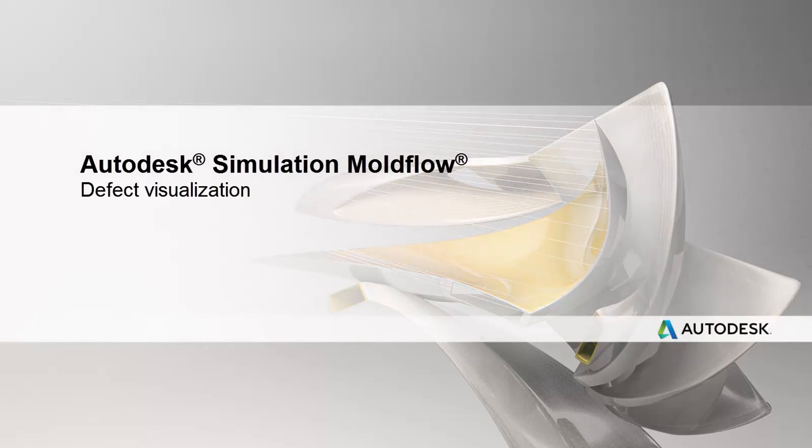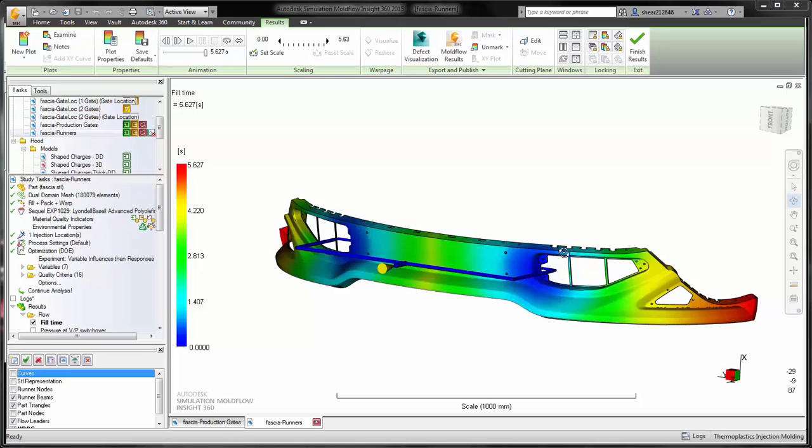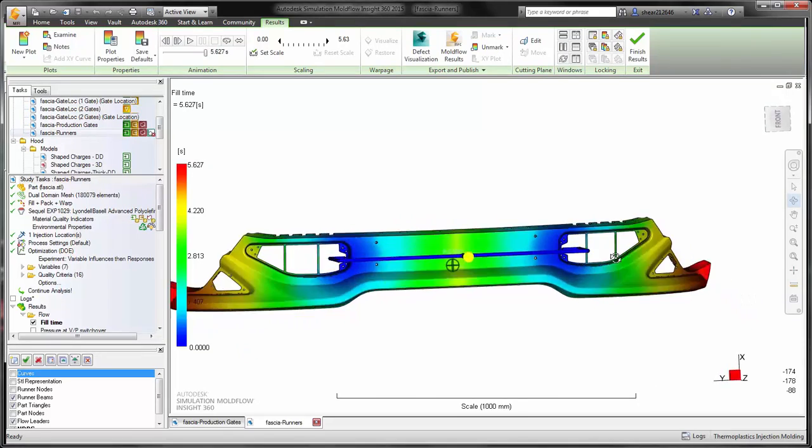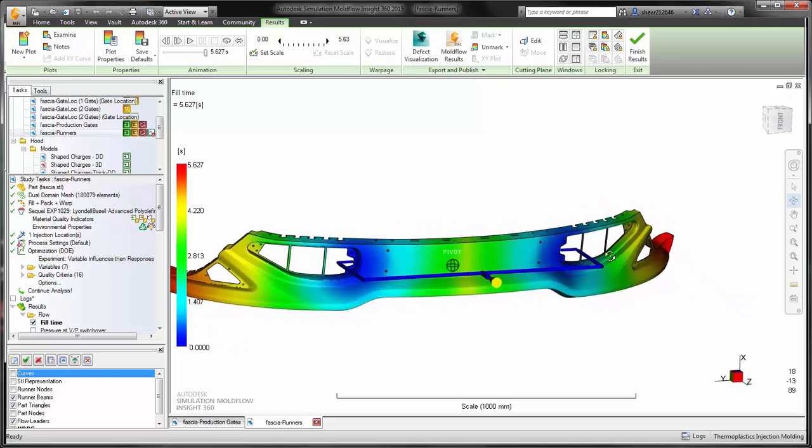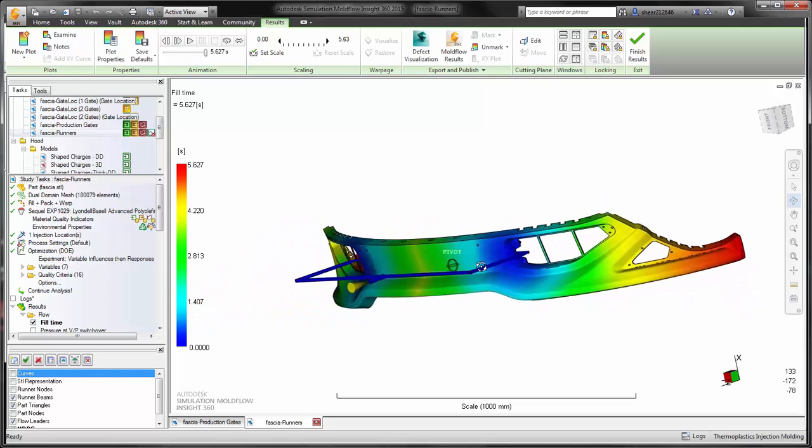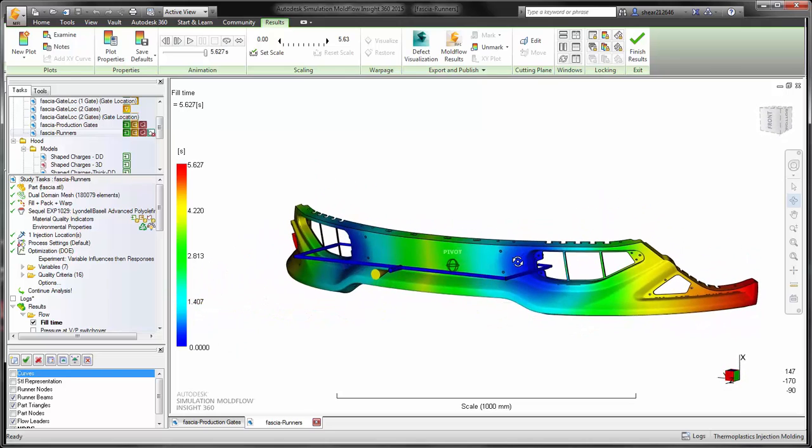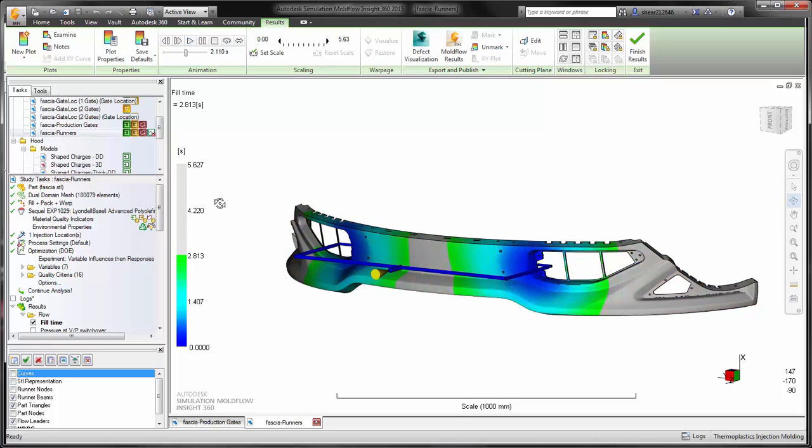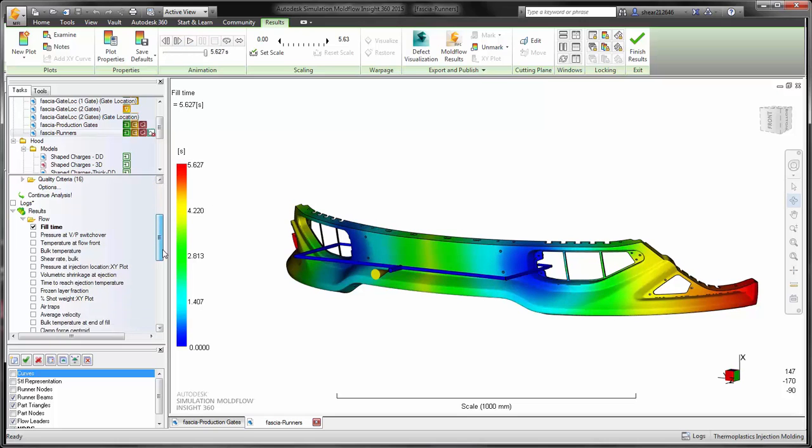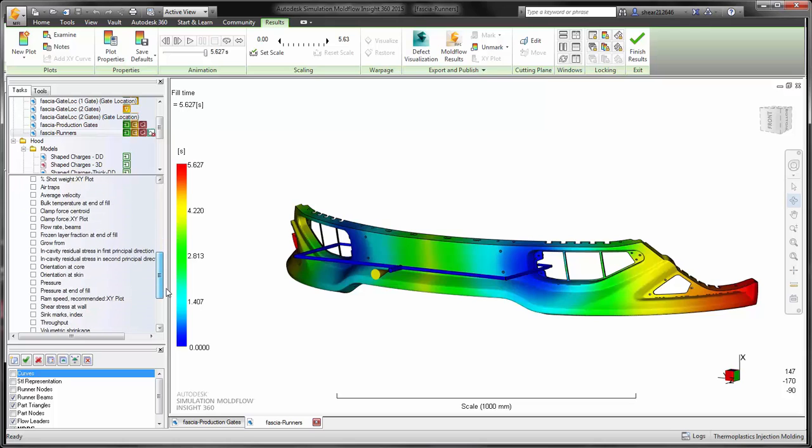Defect visualization is one of the key components of visualizing results in Autodesk Simulation Moldflow Insight. Most users are familiar with the capability of visualizing the filling patterns and other types of manufacturing concerns throughout the manufacturing process or different molding types of analyses.